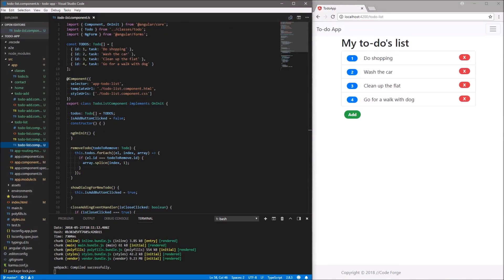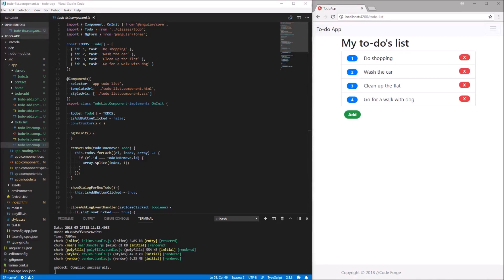Welcome to the next part of my Angular series. Today we will continue to develop our to-do application. We will focus on the functionality to edit to-dos on the list, and it will be a kind of inline editing.